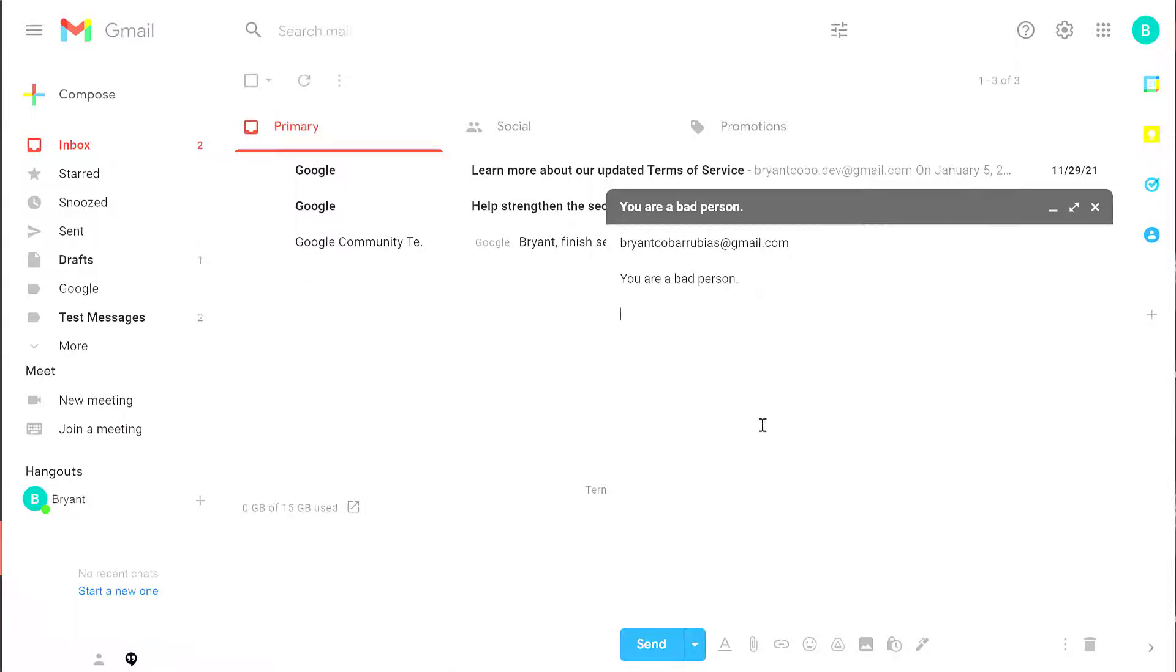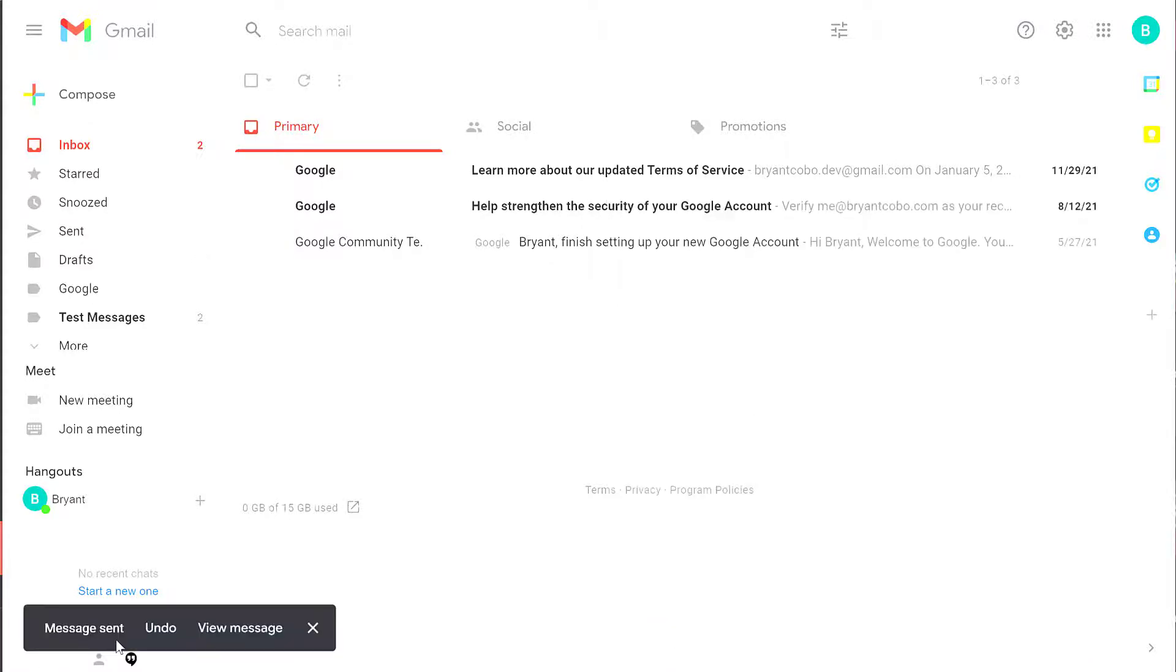So this gives me the opportunity to change my message or cancel it. Here I'm going to click Send again. Now I'm going to wait the full 30 seconds and allow it to actually send.